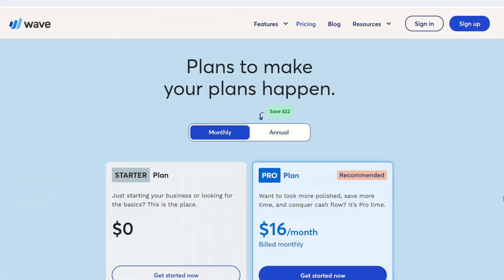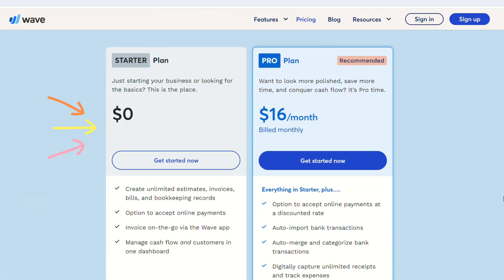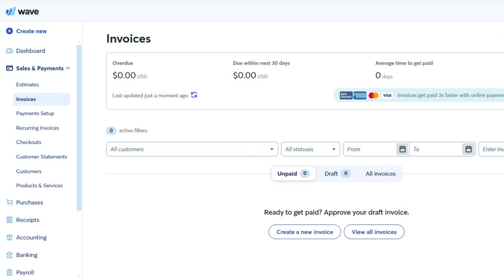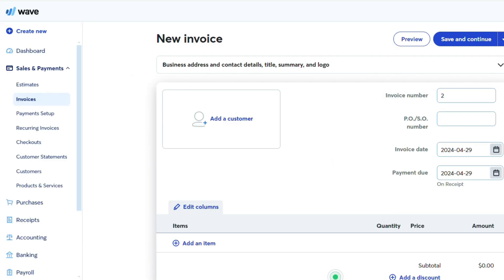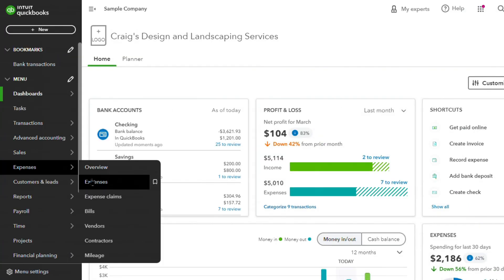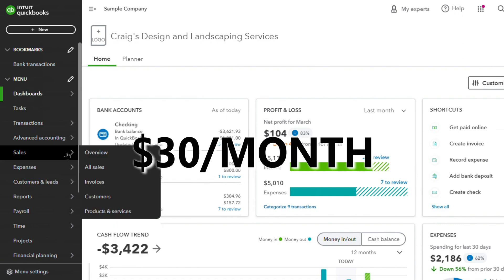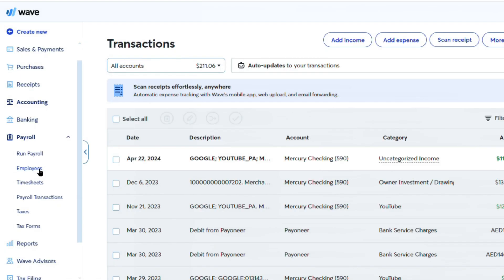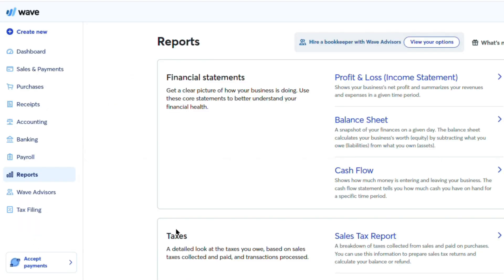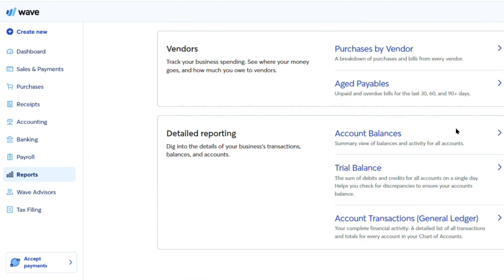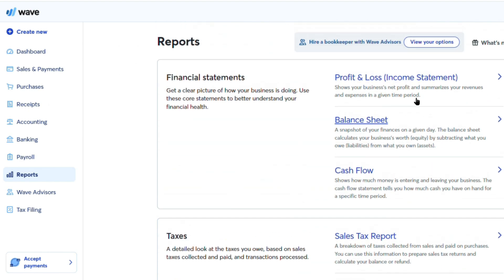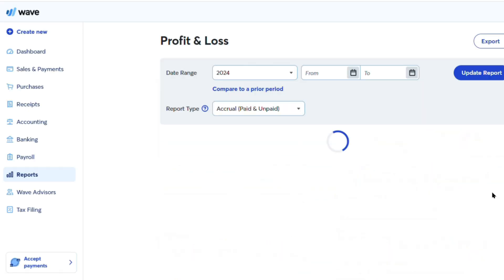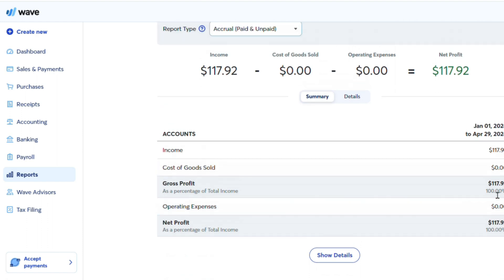One of Wave's standout features is its completely free accounting plan, which includes a wide range of essential bookkeeping and invoicing capabilities. Unlike QuickBooks, which starts at $30 per month, Wave allows users to manage their finances without incurring any subscription fees. This makes it an incredibly cost-effective solution, particularly for businesses with limited budgets or those just starting.